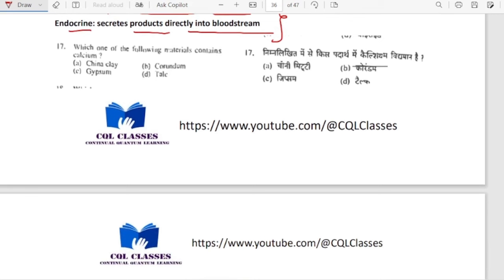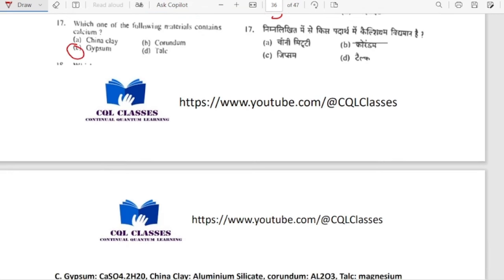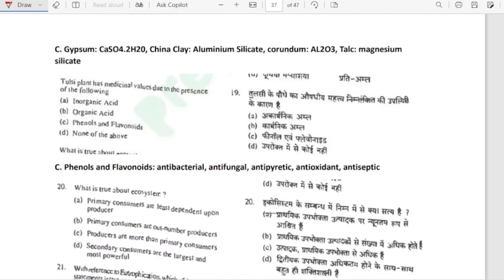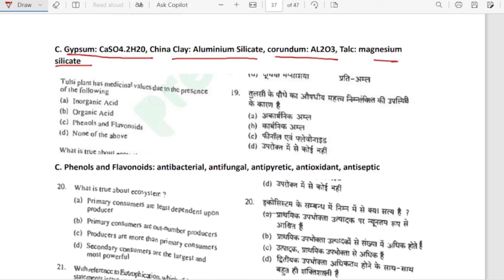Which one of the following materials contains calcium? It is gypsum — CaSO4·2H2O, so it contains calcium. China clay is aluminium silicate; corundum is aluminium oxide; talc is magnesium silicate. Gypsum contains calcium.